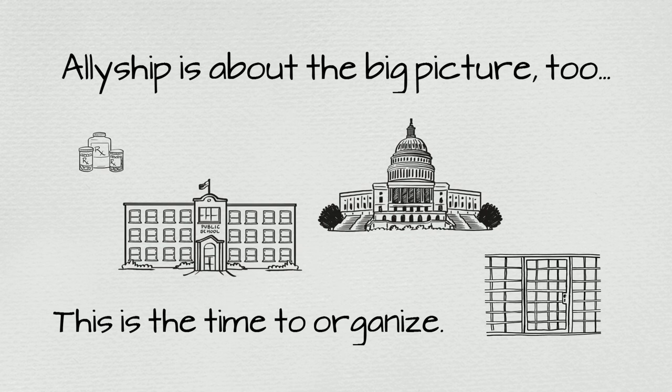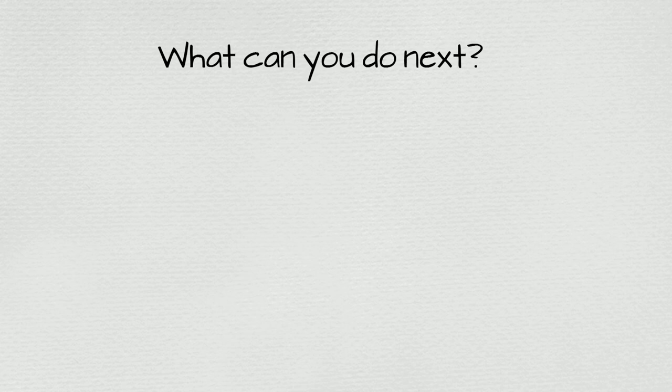So, wear your pin proudly, but don't let it stop there. What can you do next? Educate yourself. Get involved. Share this video and take a stand.